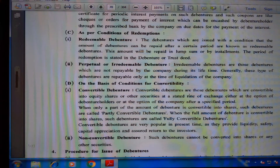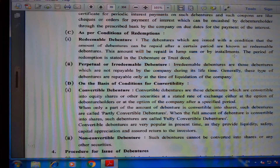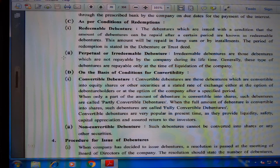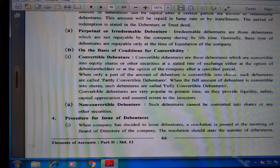C) On the basis of condition of redemption: First, redeemable debentures — debentures issued with the condition that the amount can be repaid after a certain period. This amount will be repaid in a lump sum or by installment, and the period of redemption is stated in the debenture or trust deed. Second, perpetual or irredeemable debentures — these are not repayable by the company during its lifetime and are generally repayable only at the time of liquidation.